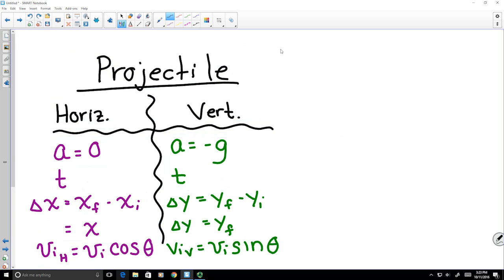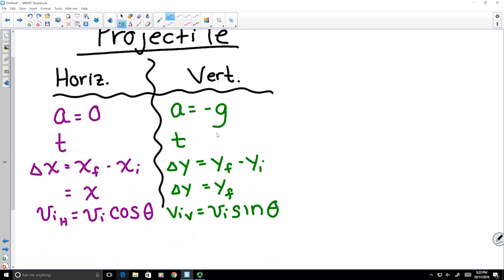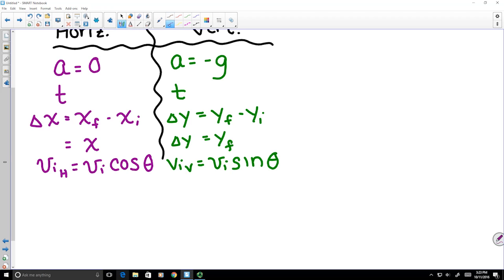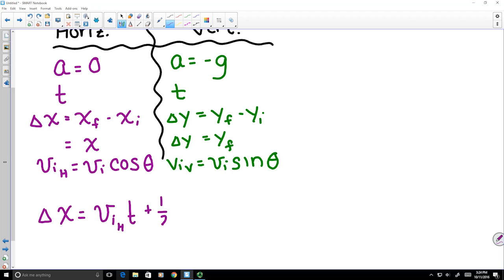Now let's look at both components of the projectile's motion independently and then combine them. For the horizontal motion, using the same kinematic equation with horizontal acceleration equal to 0, the expression simplifies significantly. We plug in what we know and simplify.